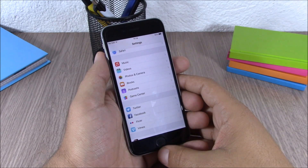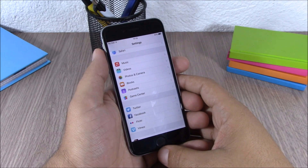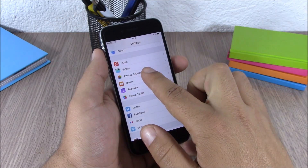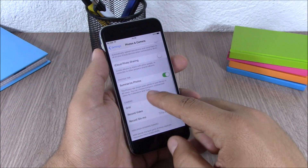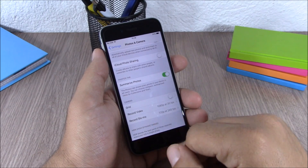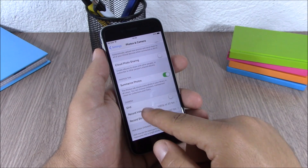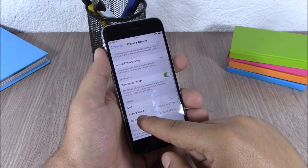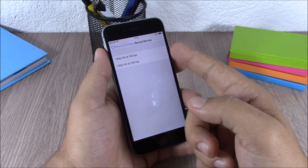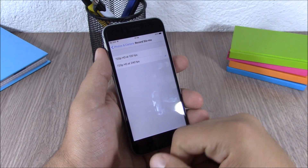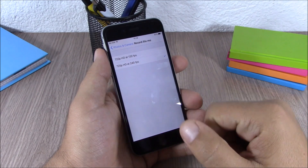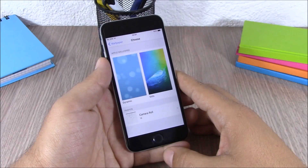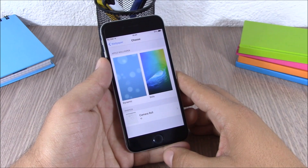iOS 9 also allows you to change the video recording settings from the Settings app. Just open Settings, go to Photos & Camera, and under Camera you have 'Record Video' and 'Record Slow-Mo.' You can choose from multiple quality options, and for slow-mo you can choose between 120 and 240 frames per second.